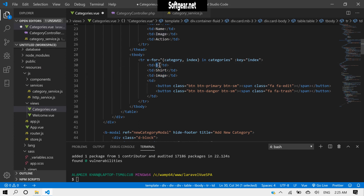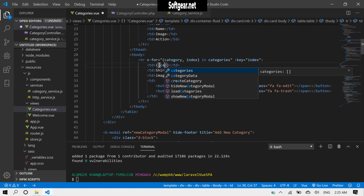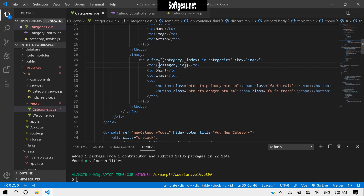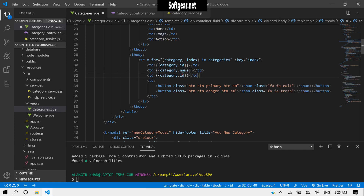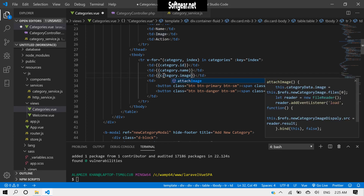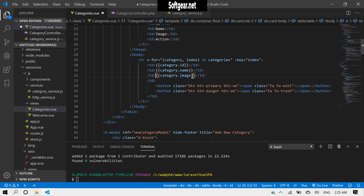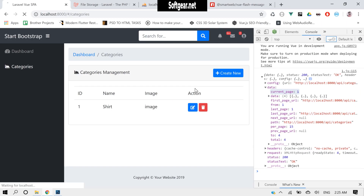Now let's replace the placeholder data with real data — so category.id, category.name, and category.image. You will have to replace the image with a real image URL, but for now let's display this. Update and reload — yeah, the data is coming through perfectly.